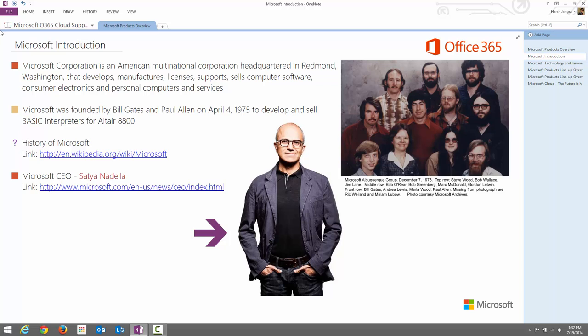Microsoft was founded by Bill Gates and Paul Allen on April 4, 1975. At that time, the primary focus was to create interpreters for the Altair 8800. An interpreter is a computer program that follows instructions based on a scripting language, and the Altair 8800 is an 8-bit processor using the Intel 8080 CPU.